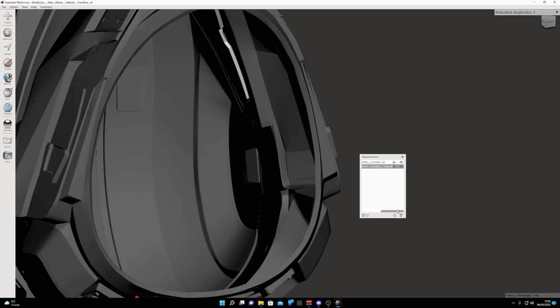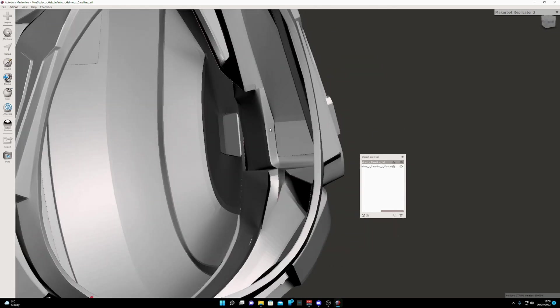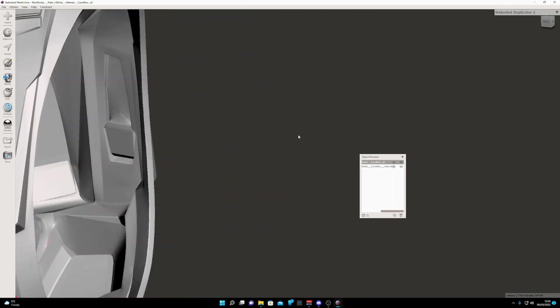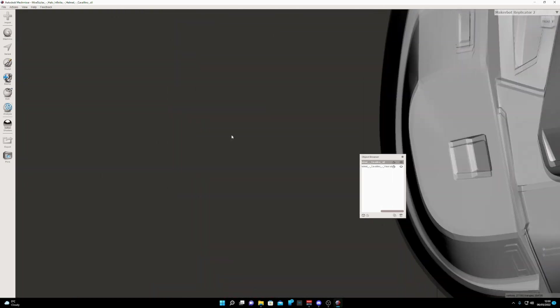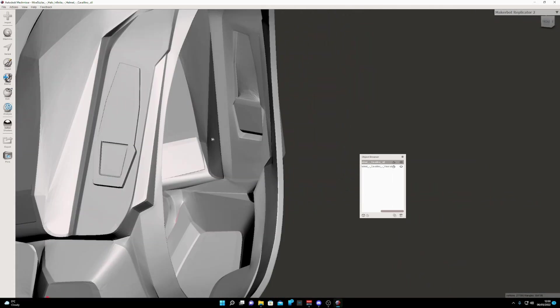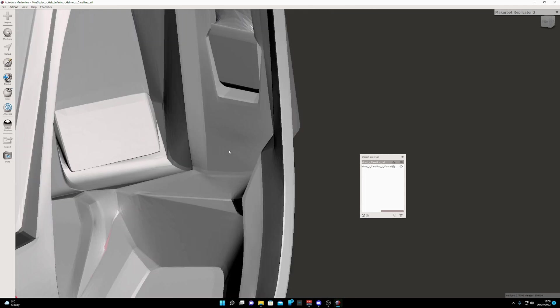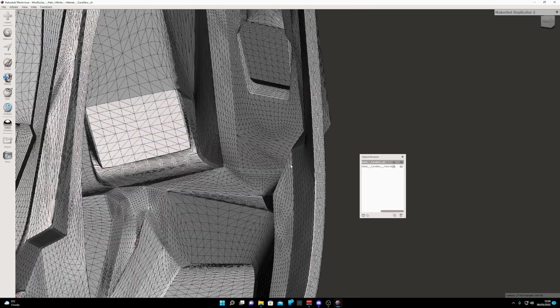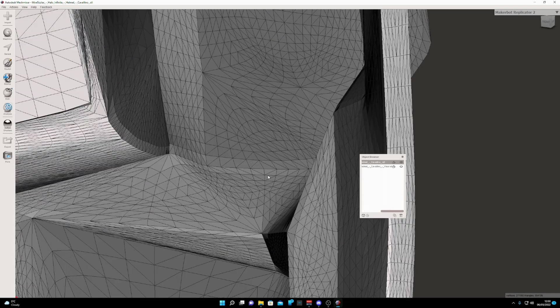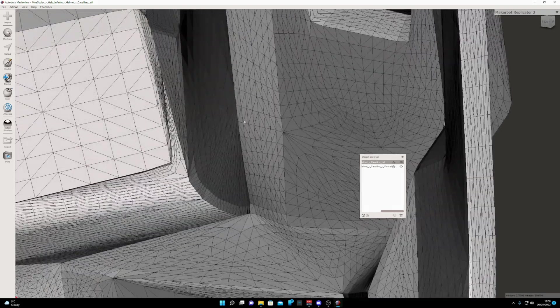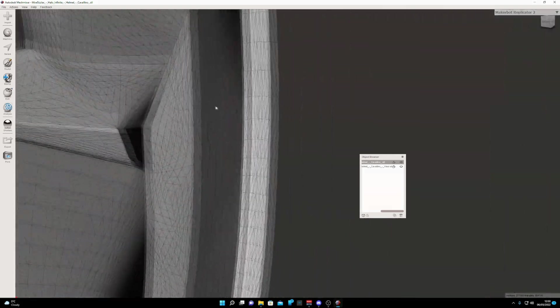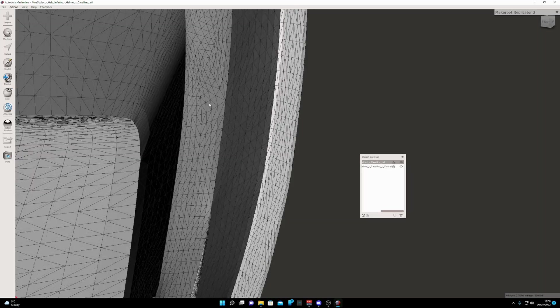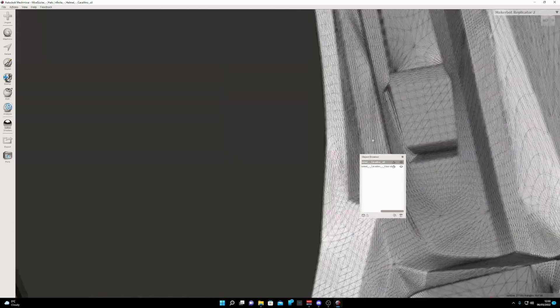First off, we want to go ahead and hide the visor just to get it out of the way. Then I will go inside the helmet. I'll click W just to get the triangle wireframe to appear.